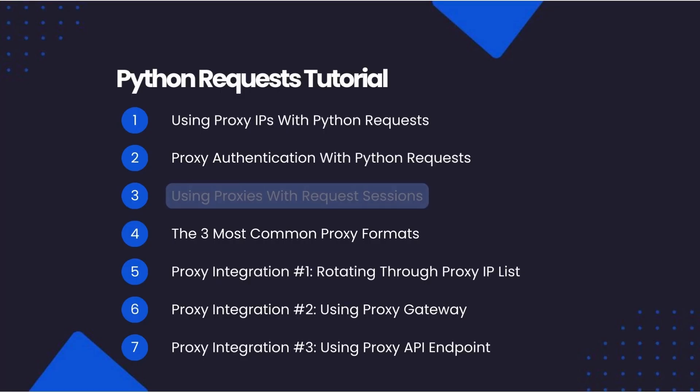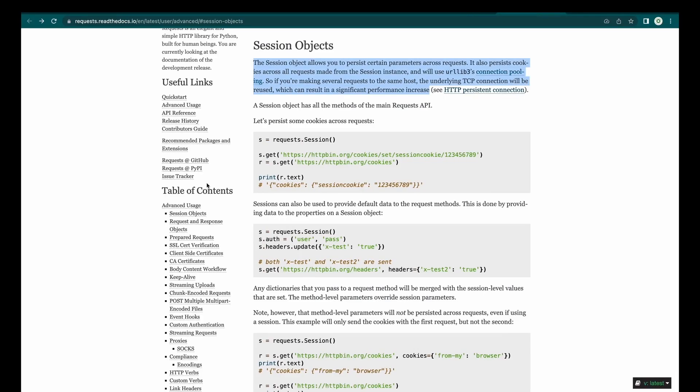Next, we will look at using proxies with requests sessions. If you are using Python Requests sessions functionality, then you will need to add your proxy in a slightly different way. The session object allows you to persist certain parameters across requests. It also persists cookies across all requests made from the session instance, and will use urllib3's connection pooling. So if you're making several requests to the same host, the underlying TCP connection will be reused, which can result in a significant performance increase.